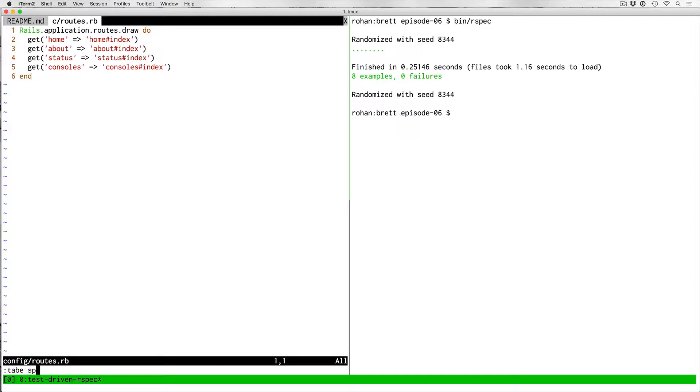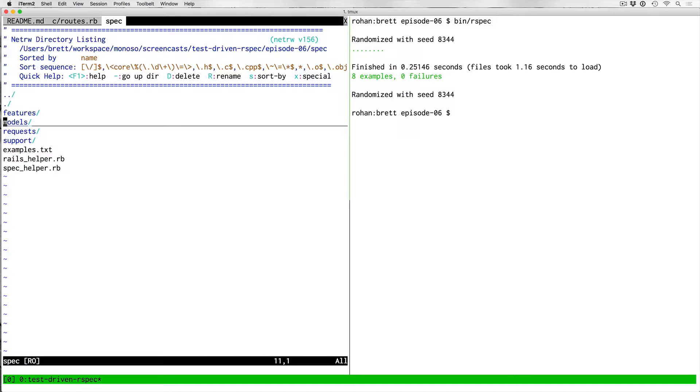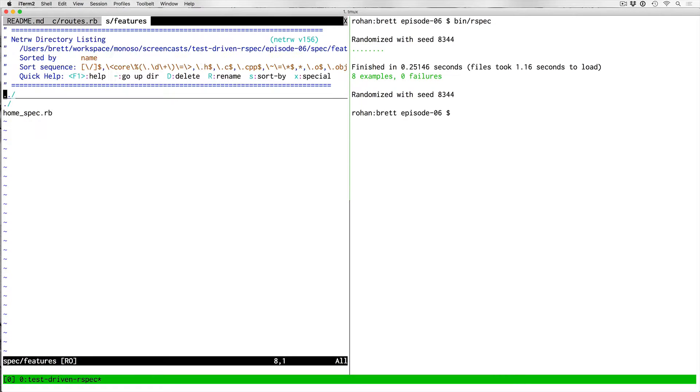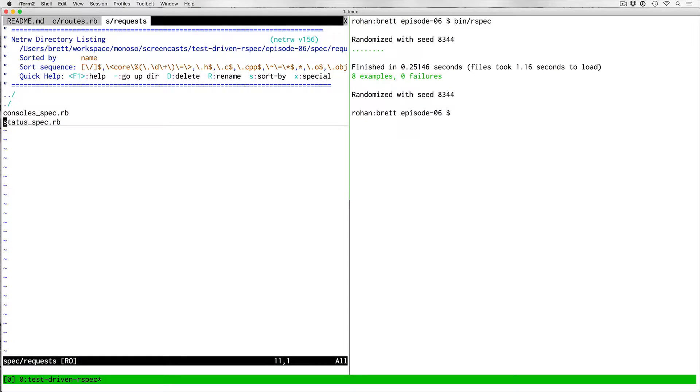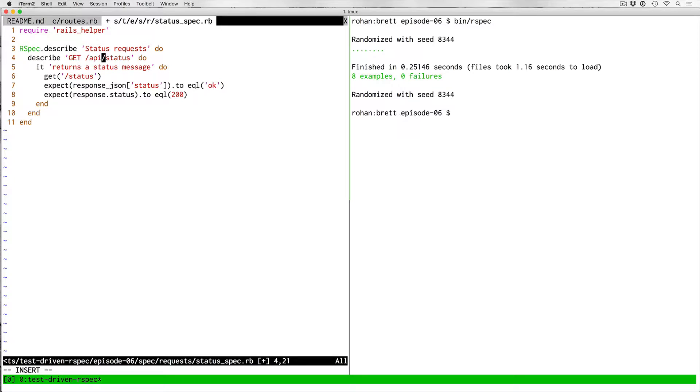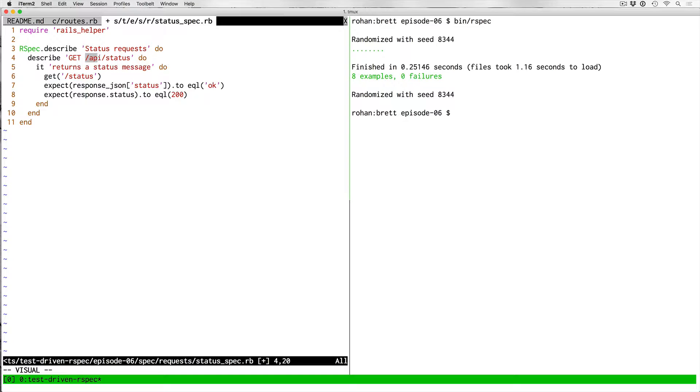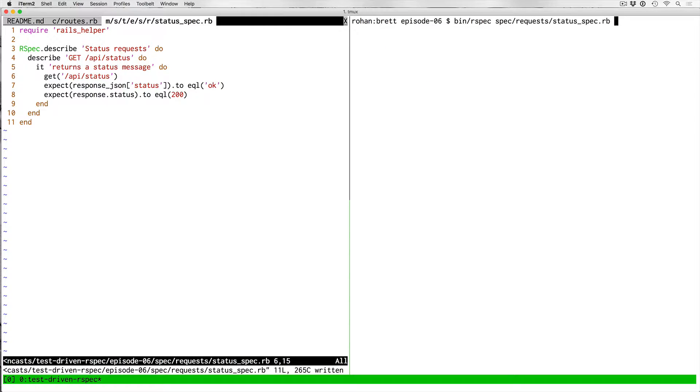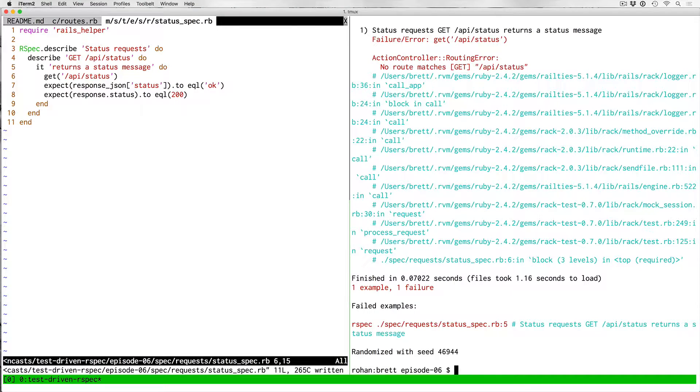We'll just go ahead and start by refactoring the API routes that already exist. In spec requests, we'll start with our simple status spec. Let's go ahead and change the description so that it's more accurate to the route that's going to be requested. I want to add this API prefix to all the API routes so that it's clear to people within the app and people who would be potentially consuming this API that anything within the API namespace is for the external API. I'll change the get to slash API, save it, and run just this test.